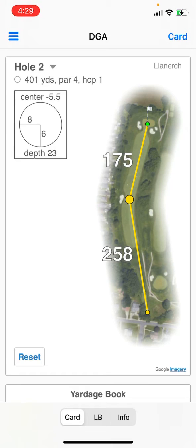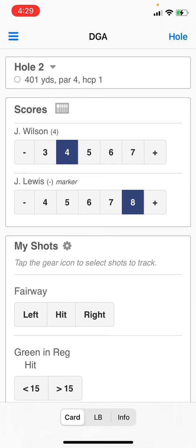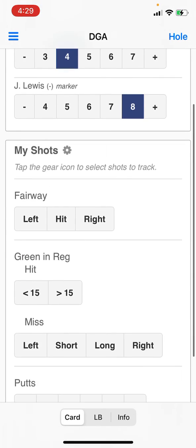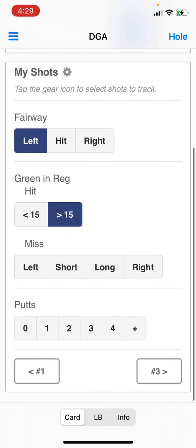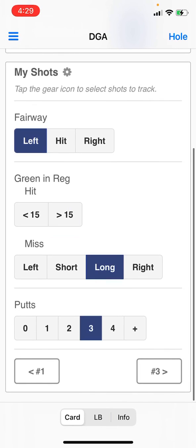To go back to the scorecard, tap Card at the top right. To go to the next hole, you can either swipe right to left, or scroll down after you enter your stats and tap on hole number three to go to the next hole.